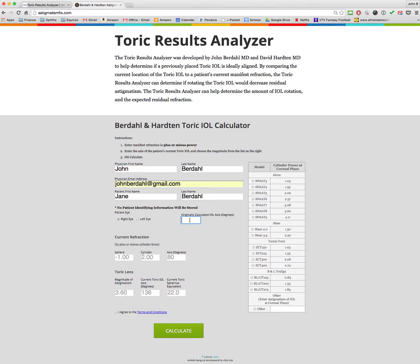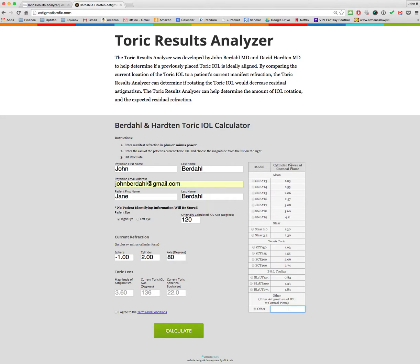In this case, we will choose 120 degrees and enter the manifest refraction. This can now be in plus or minus cylinder, and it will convert it for you. Here with the magnitude of astigmatism, you can enter any number you want in either box — that's particularly helpful for international colleagues. For those in the United States, all currently available toric lenses are listed by their cylinder power at the corneal plane, not the IOL plane power. For example, the SN6AT9 has 6.0 diopters of power at the IOL plane, but at the corneal plane it's only 4.11.